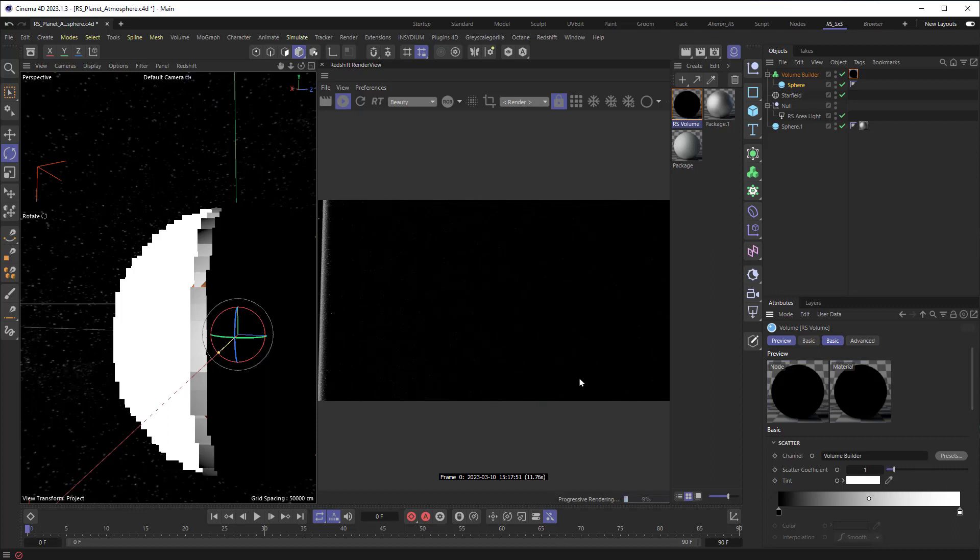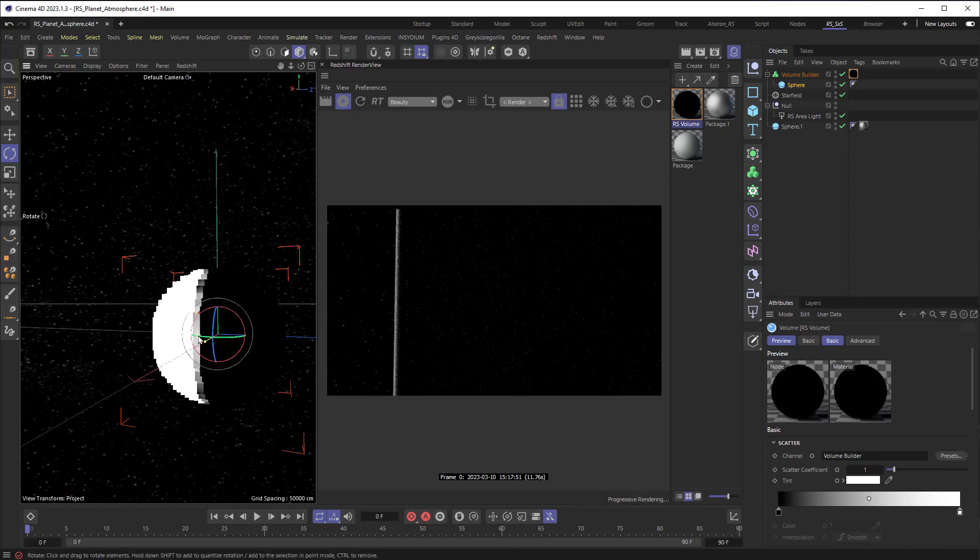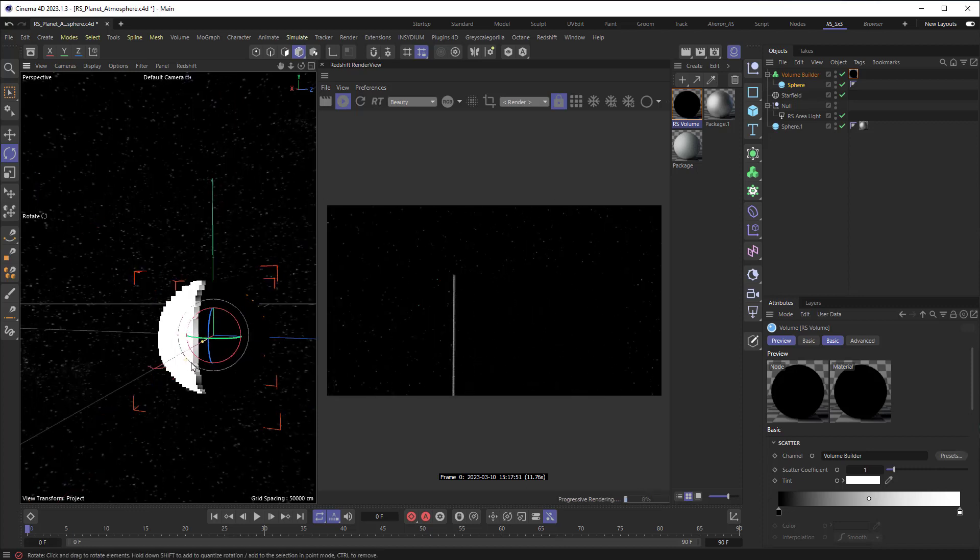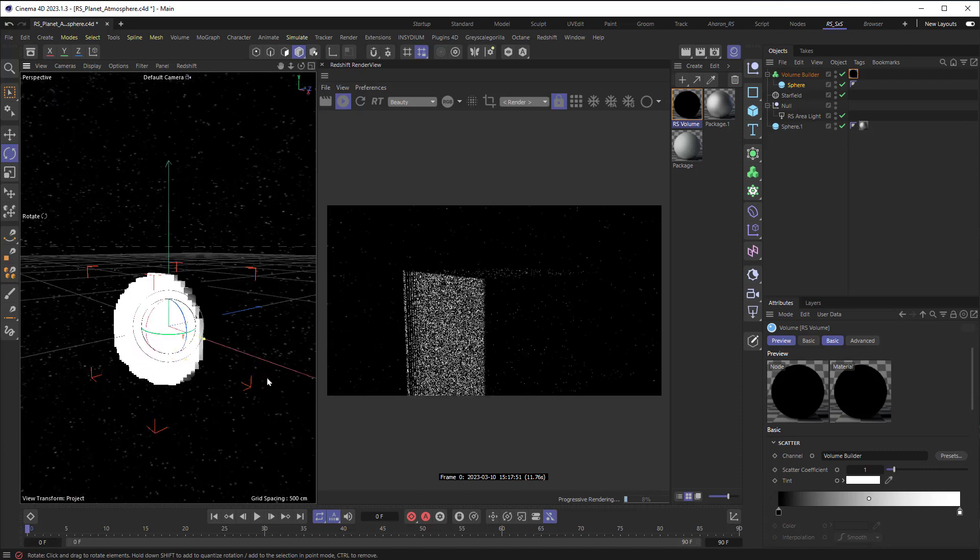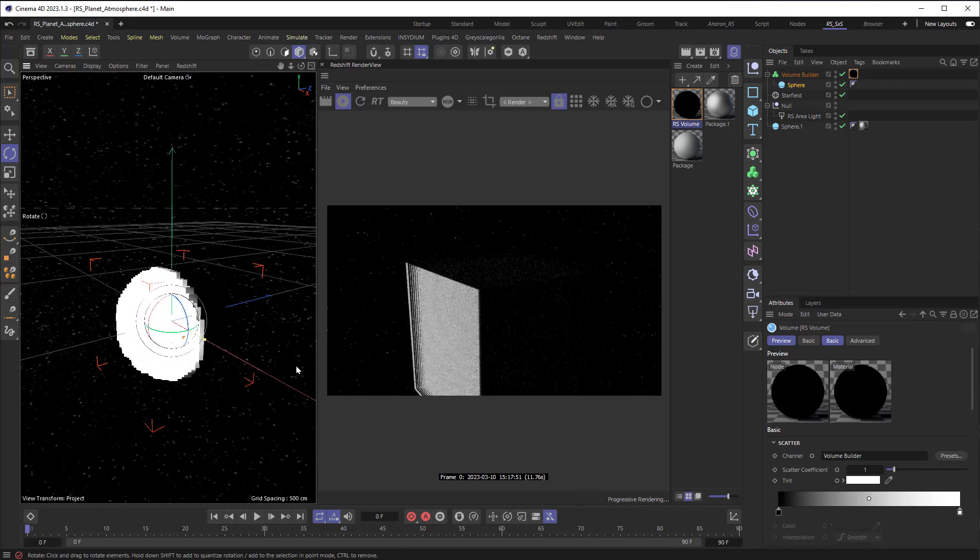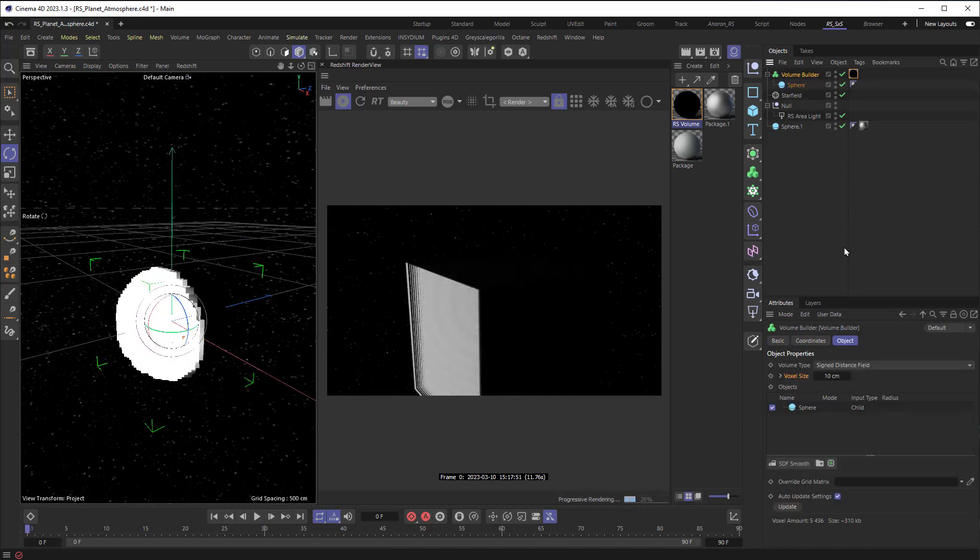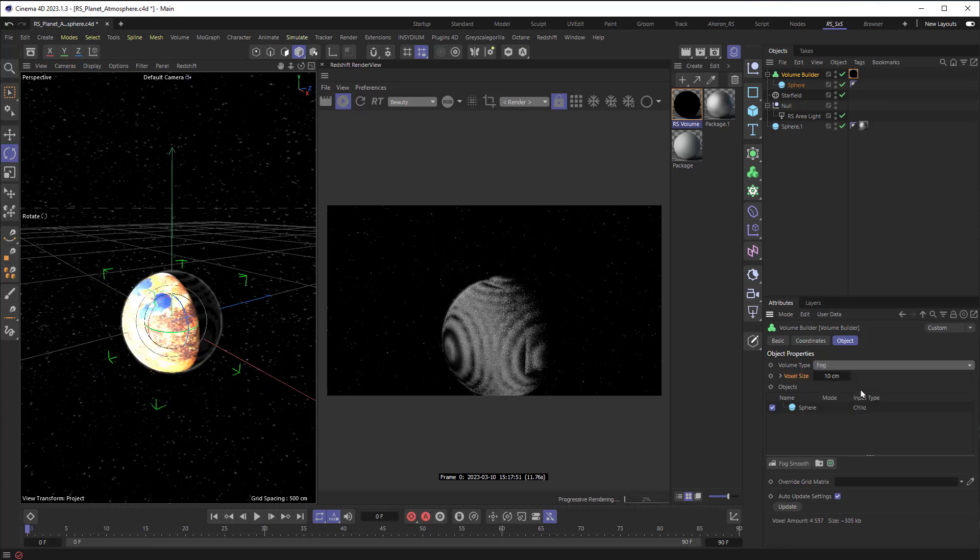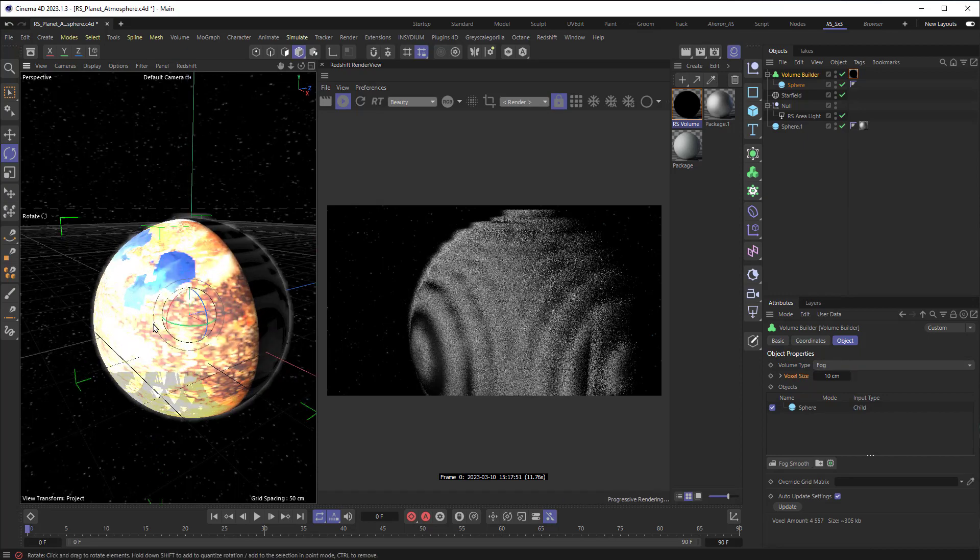And right now, what we're seeing is kind of this giant sort of square. I'm going to pull back so you can see we're seeing a giant space square, and what I want to do is change a setting. We have to come back to our Volume Builder. This is happening because we have the wrong setting for what kind of volume it is, so we're going to change it from Signed Distance Field. We're going to change it to Fog, and now we've got a sphere that looks kind of a mess, but we're going to fix that too.